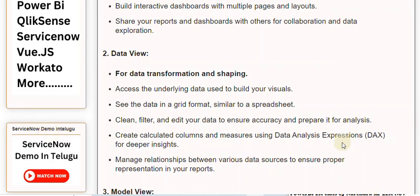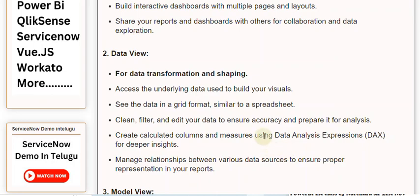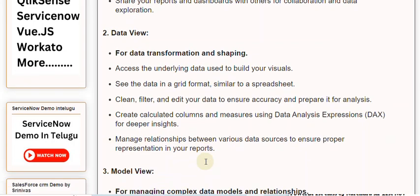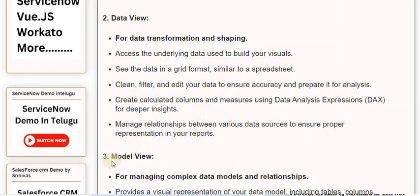Create calculated columns and measures using Data Analysis Expressions (DAX) for deeper insights. Manage relationships between various data sources to ensure proper representation in your reports.